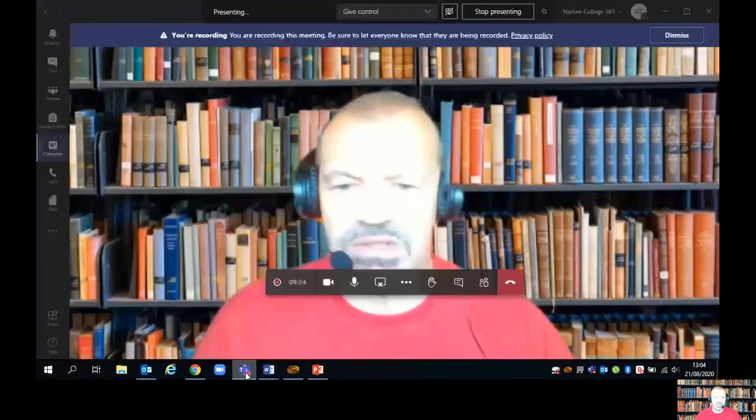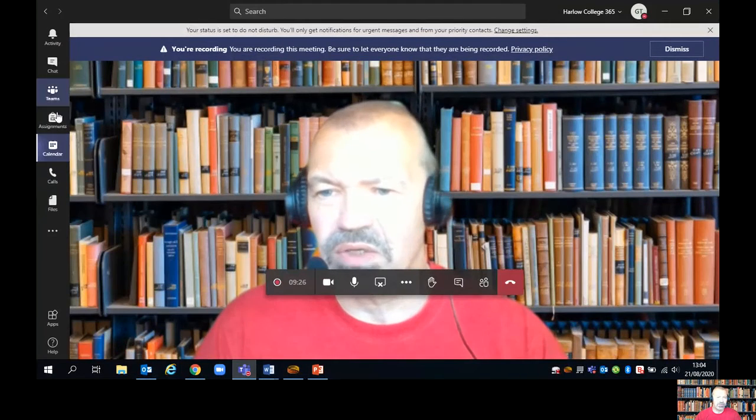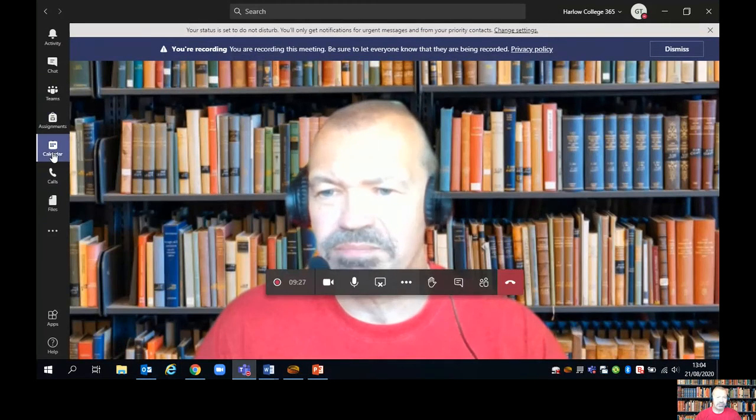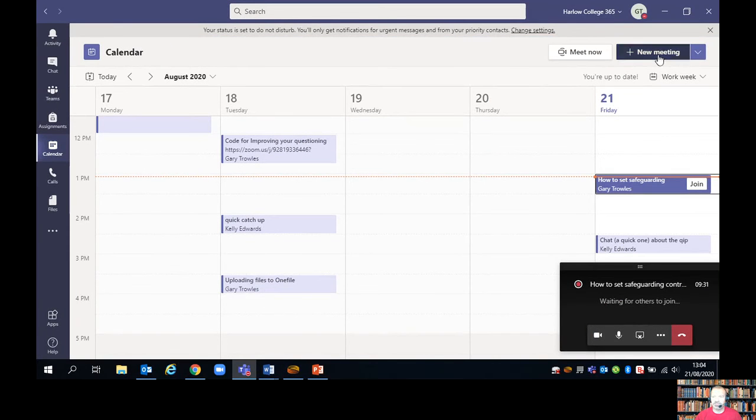So I'm going to start off by sharing my screen with you. We'll just go into Teams and open up the calendar and create a new meeting.